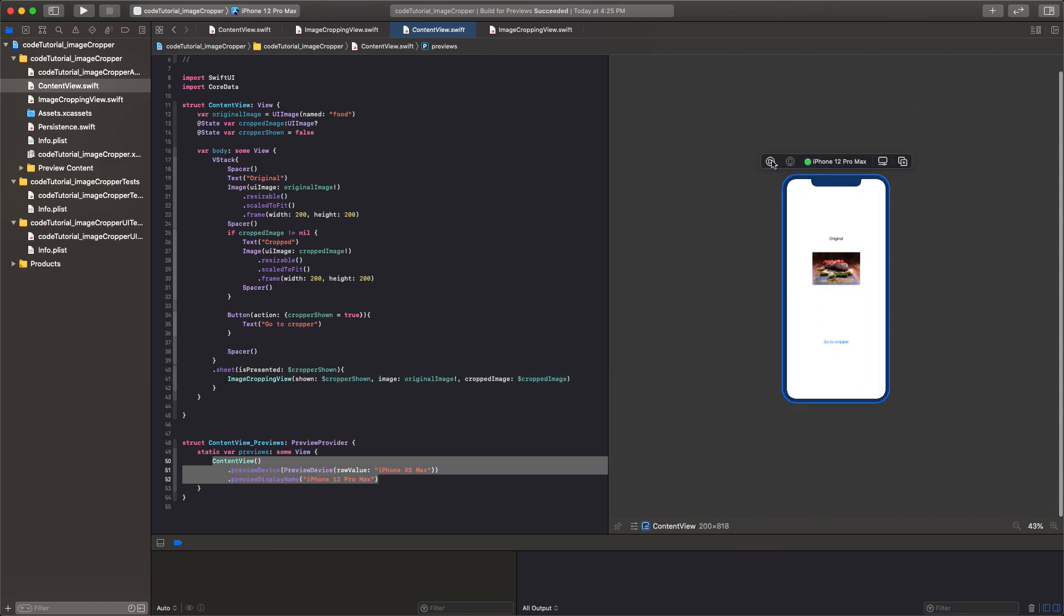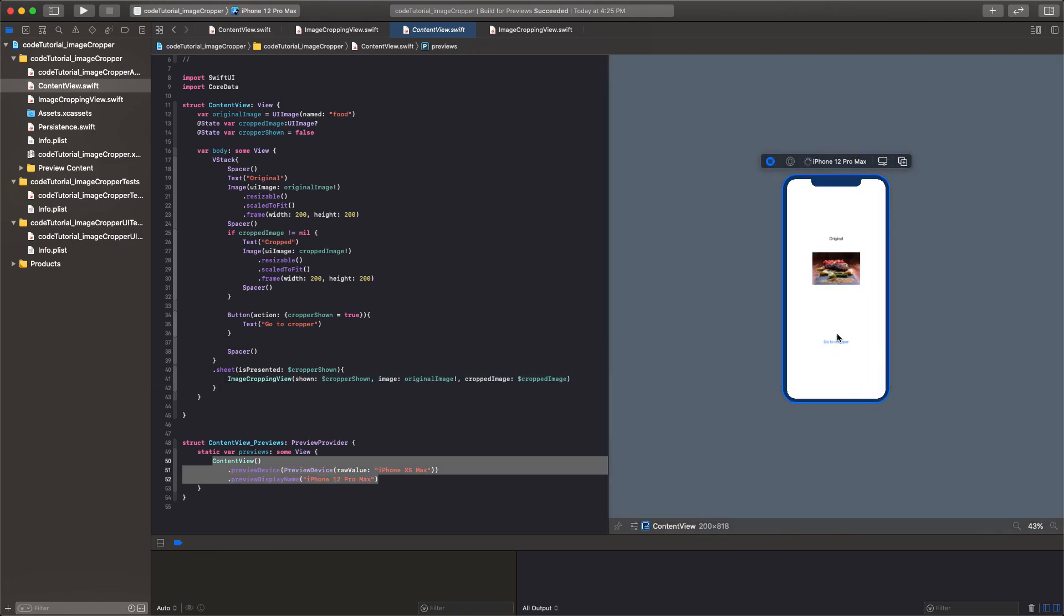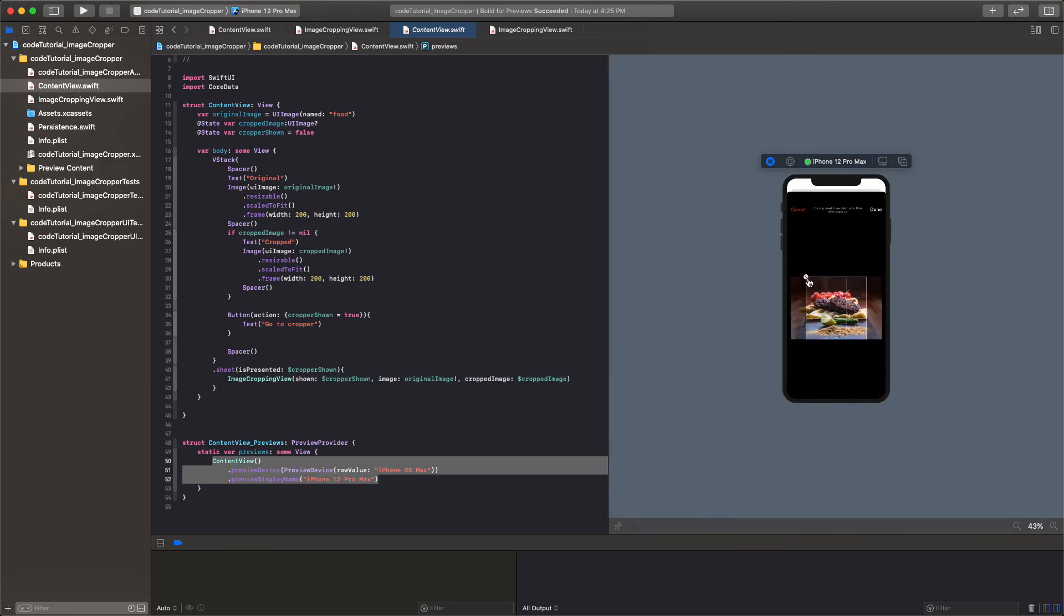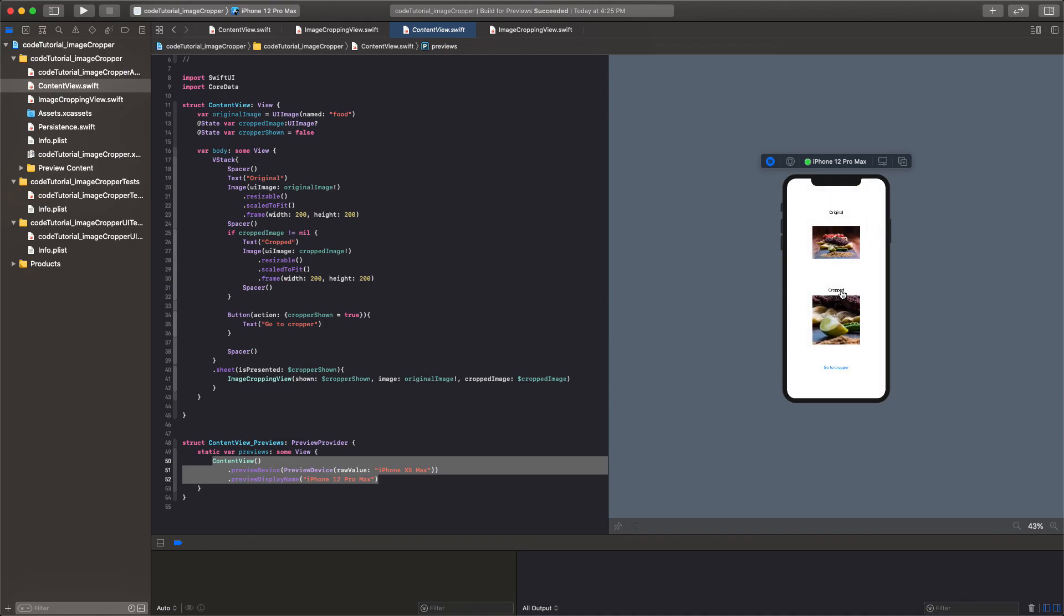You'll see that if I click play it will work. Go to cropper. Grab something. Let's get this line. Click done. There it is. All right. And that's all.